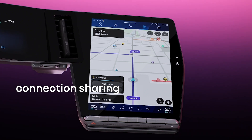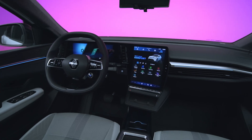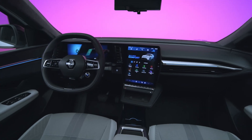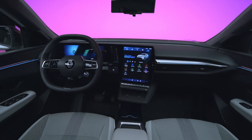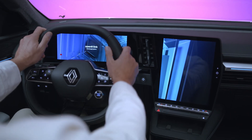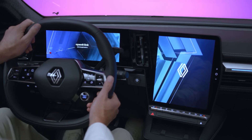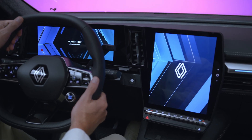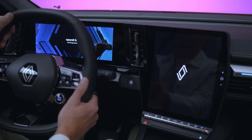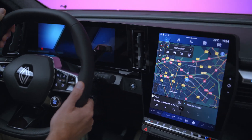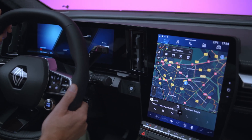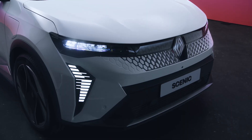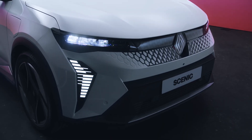To use the connected apps on the OpenR-Link multimedia system over your phone's internet connection, you just need to share a Wi-Fi connection between your phone and the vehicle.